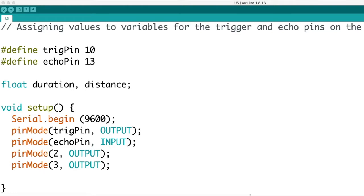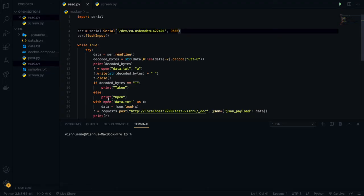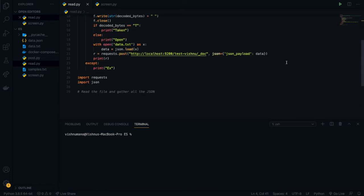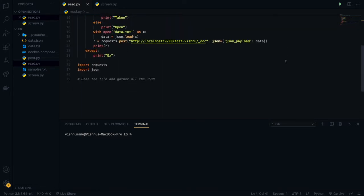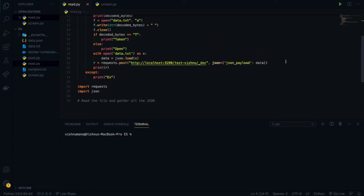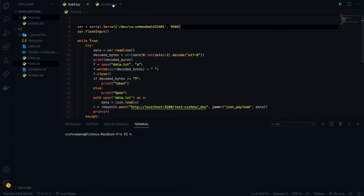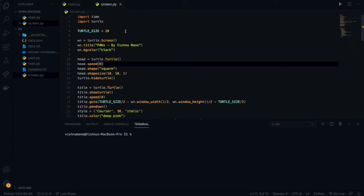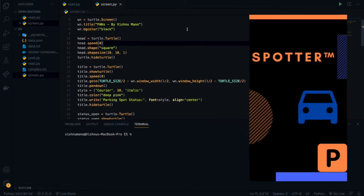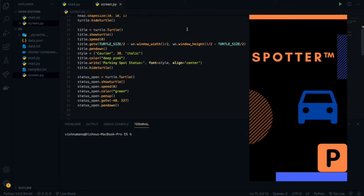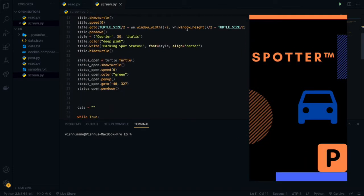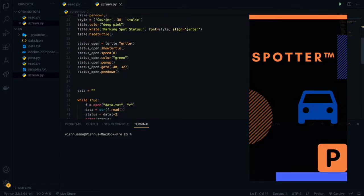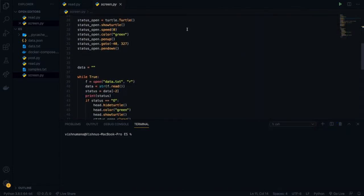This data is received from the Elasticsearch using this Python program I wrote, called read.py. Read.py takes this data and sends it to another Python program called screen.py. Screen.py contains the code for my app. It creates a GUI that allows users to see the parking spots that are available in a parking lot.